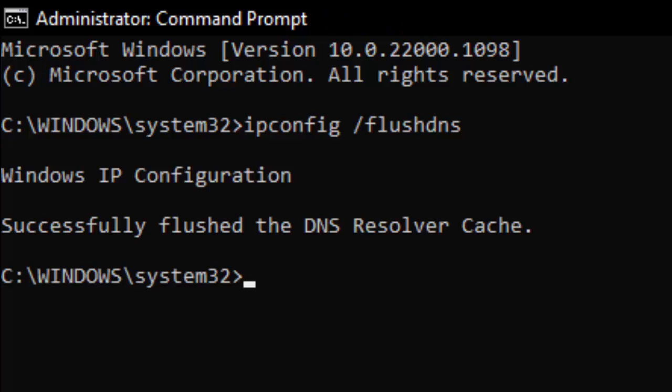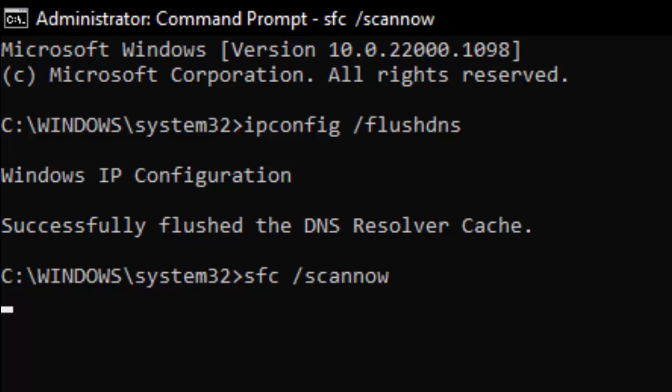Now type the second command: sfc space forward slash scannow and hit enter on your keyboard.